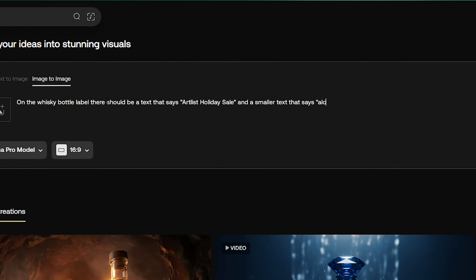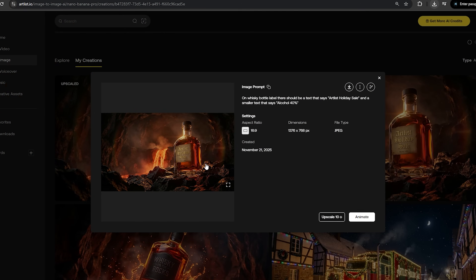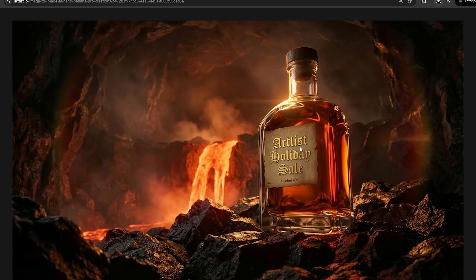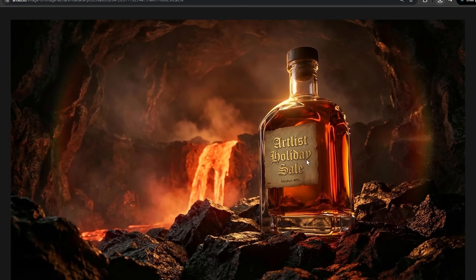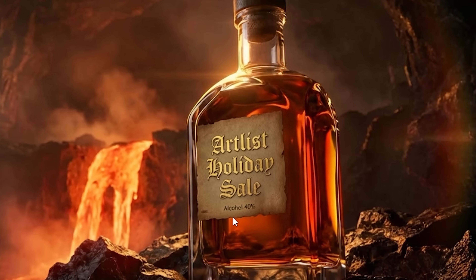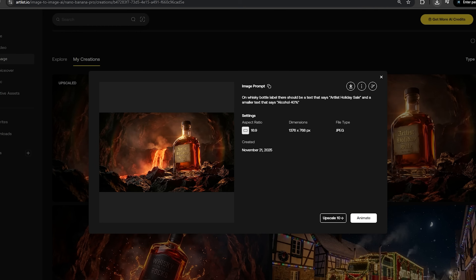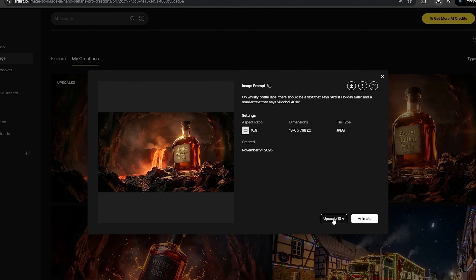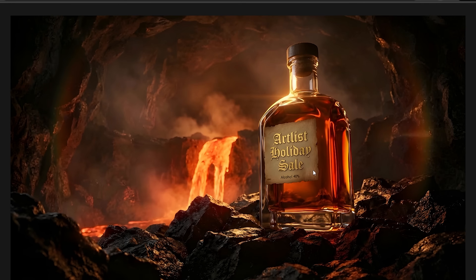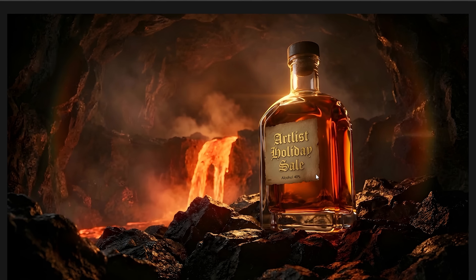Here's the new generated image. As you can see, it has added the text 'Artlist Holiday Sale' and also added 'Alcohol 40%', even though it doesn't look perfect. Let's try the upscale feature and see how that looks. It's definitely better, but it's still not perfect.